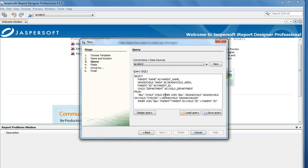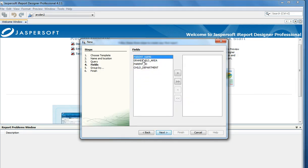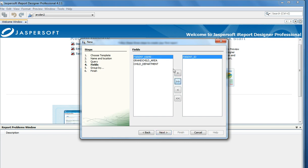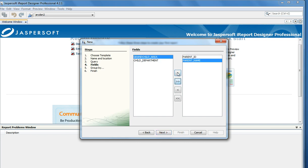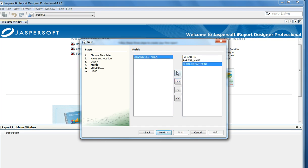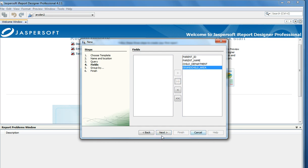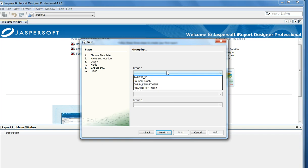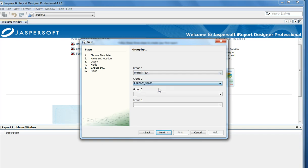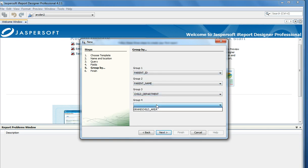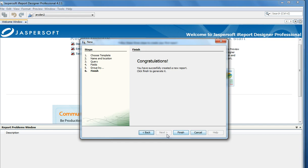I will click Next. This step is for selecting all the fields I want for display. I will give ID, name, department, and area. I will click Next and I can group by these columns. Then I will click Next and create the report.